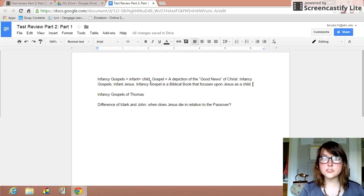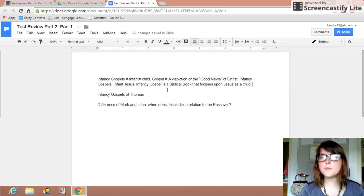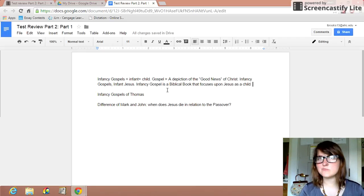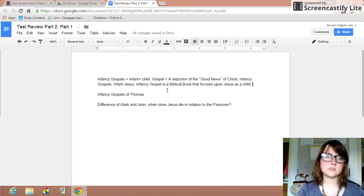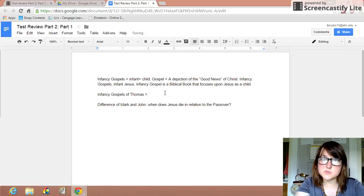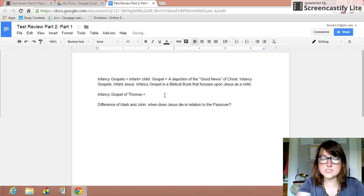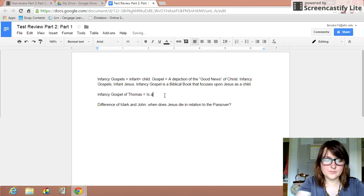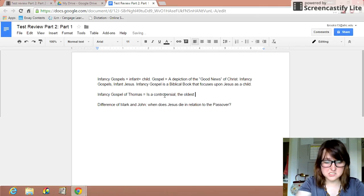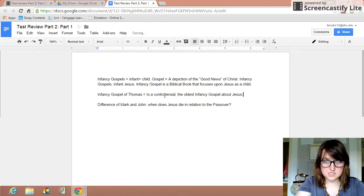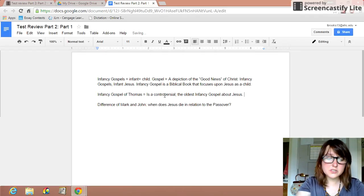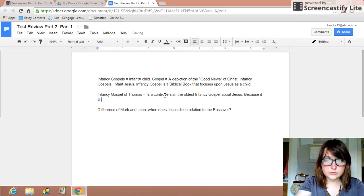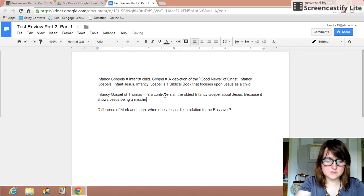And they refer to Jesus as a young child from the time he was born up until he's 5, 6, 7, 12 years old. So Jesus growing up. So what is this Infancy Gospel of Thomas? The Infancy Gospel of Thomas is a controversial, one of the oldest, if not the oldest, infancy gospel about Jesus. Why is it controversial? Because it shows Jesus being a mischievous child.